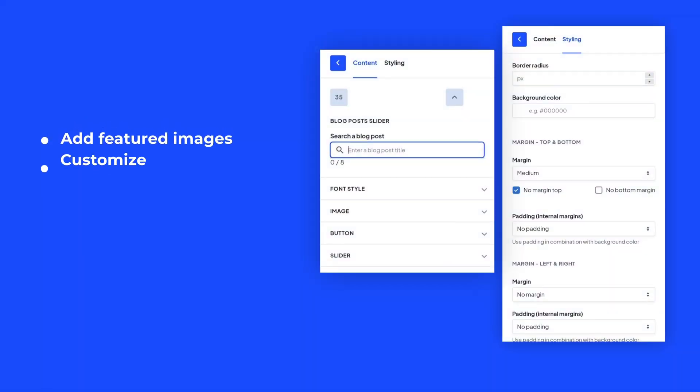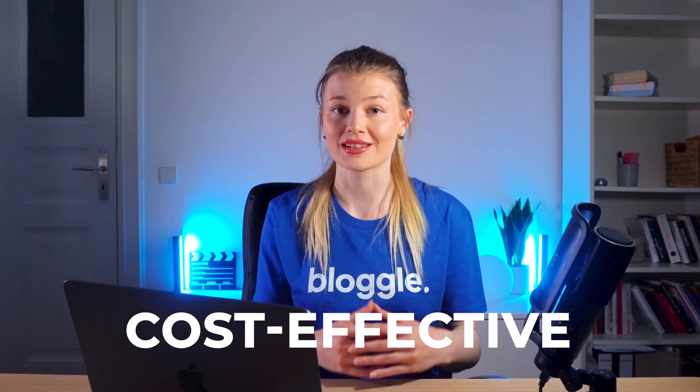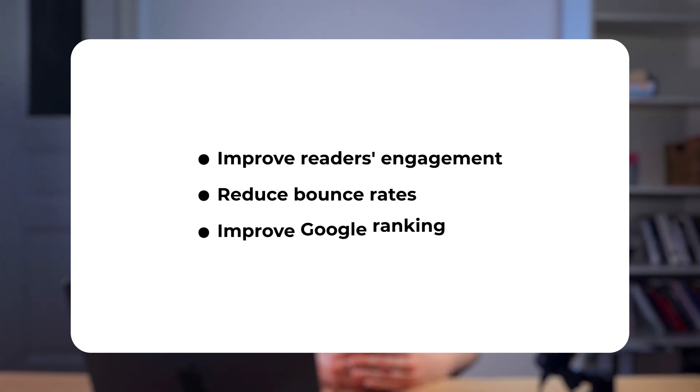Bloggle also gives you the option to add featured images and to customize the size, font style and display of your related posts. You can also improve your mobile users' experience by selecting how many related posts appear on different devices. That's a lot easier and more cost-effective than coding. Whatever method you choose, remember that adding related blog posts to your content is a great way to improve reader engagement, reduce bounce rates and improve Google rankings.